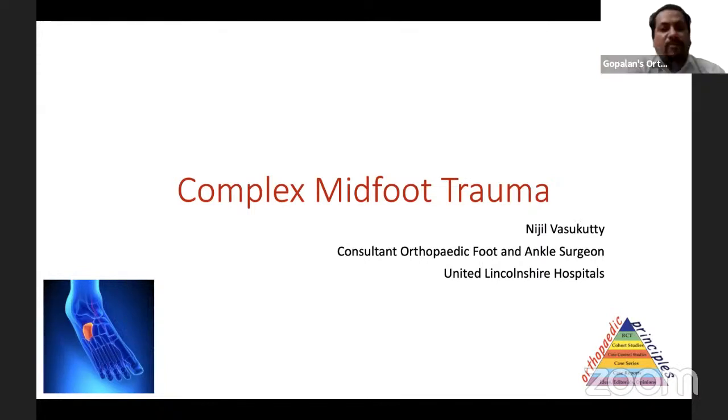Good evening, everybody, and welcome all of you to this live program at Orthopedic Principles. Today, our guest speaker is Dr. Nijil Vasukhuti from the United Kingdom.